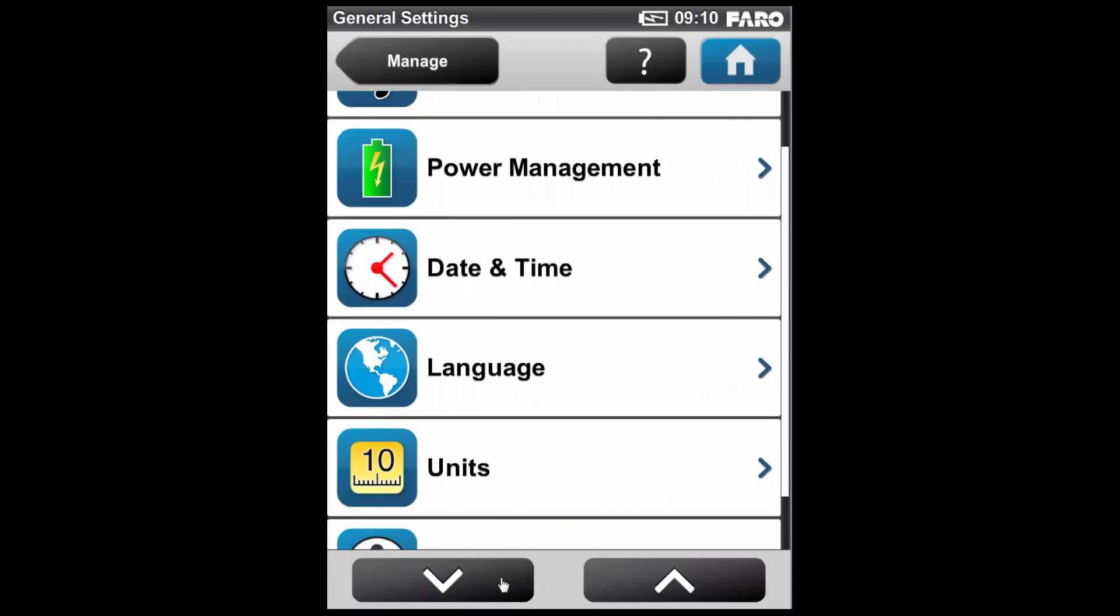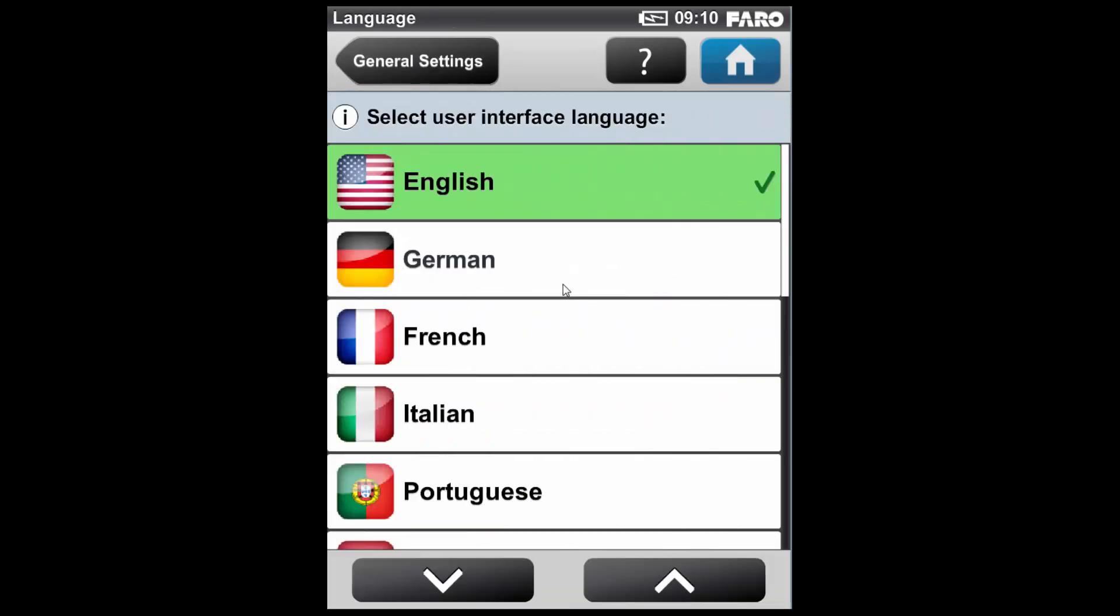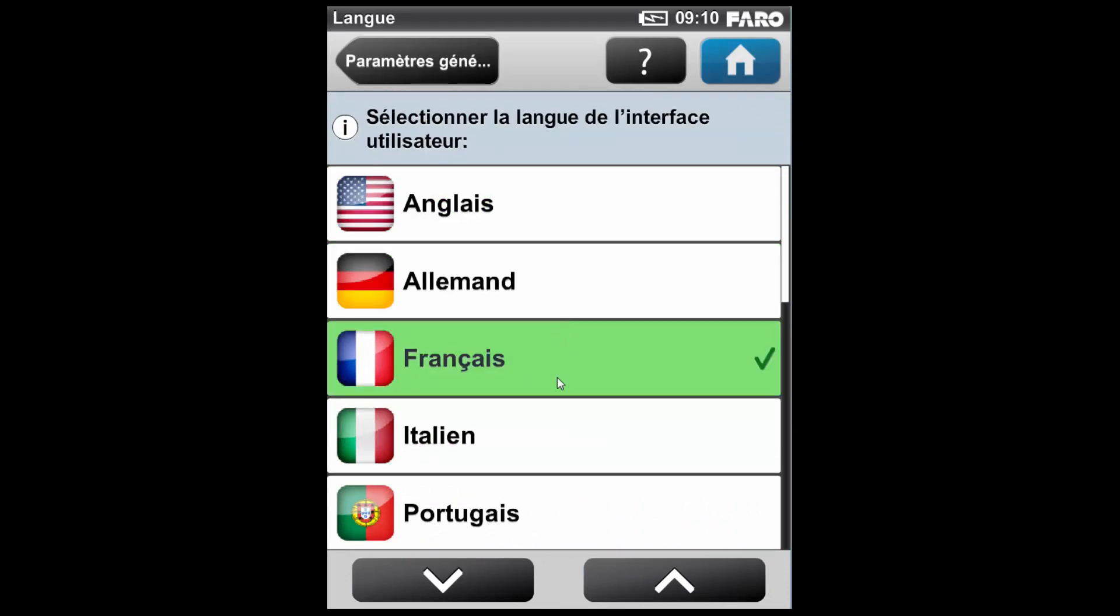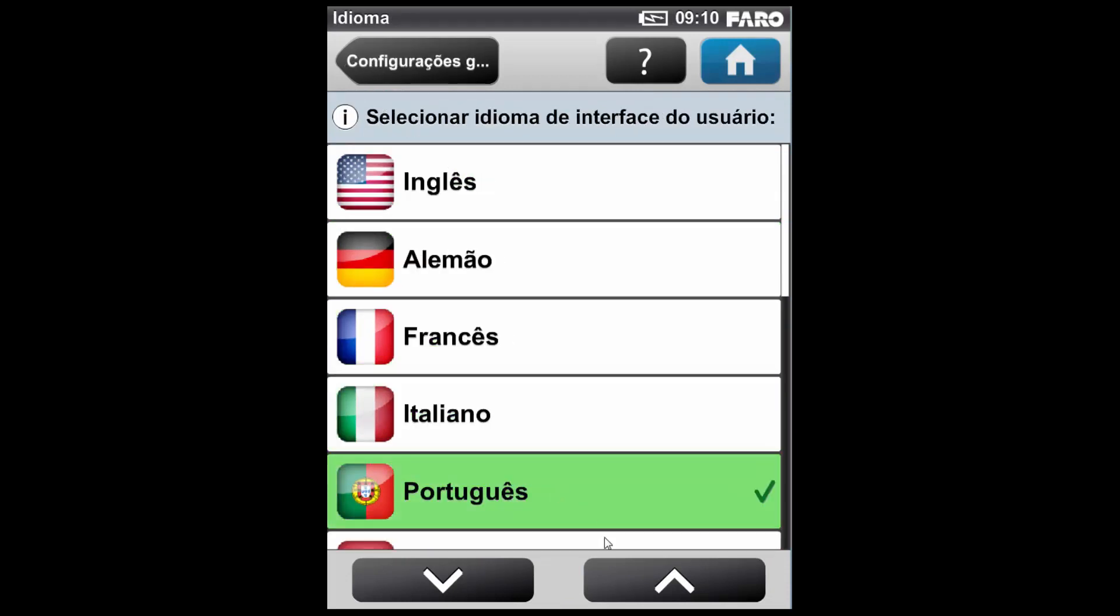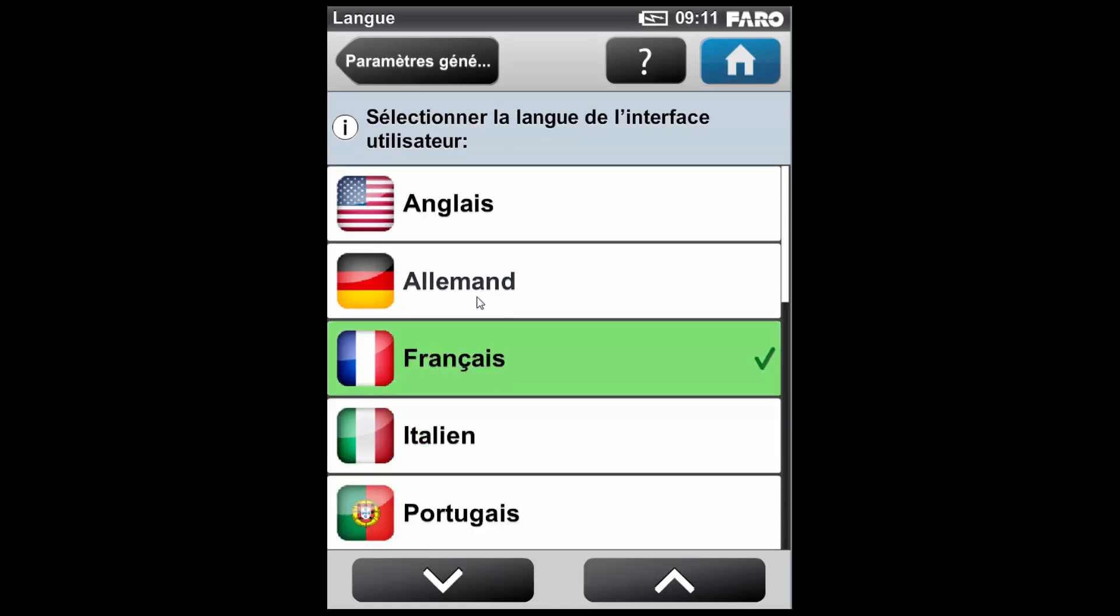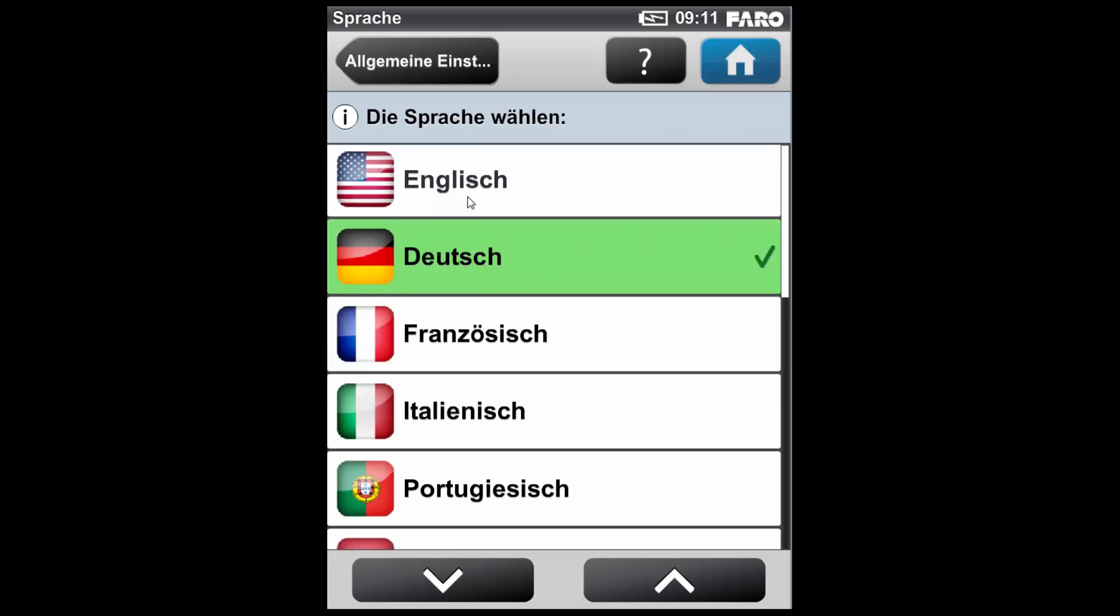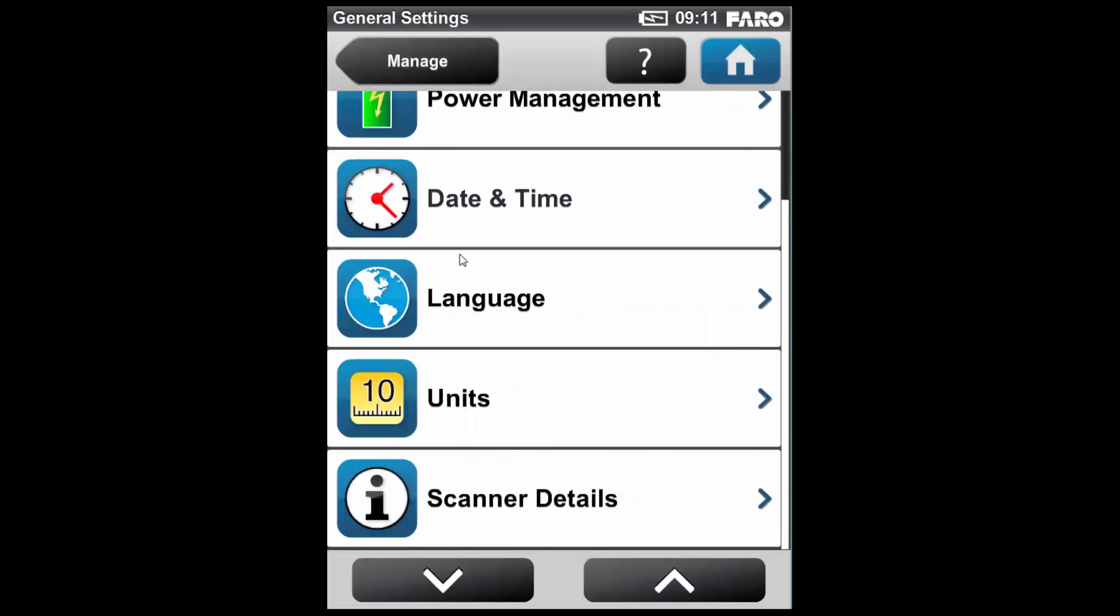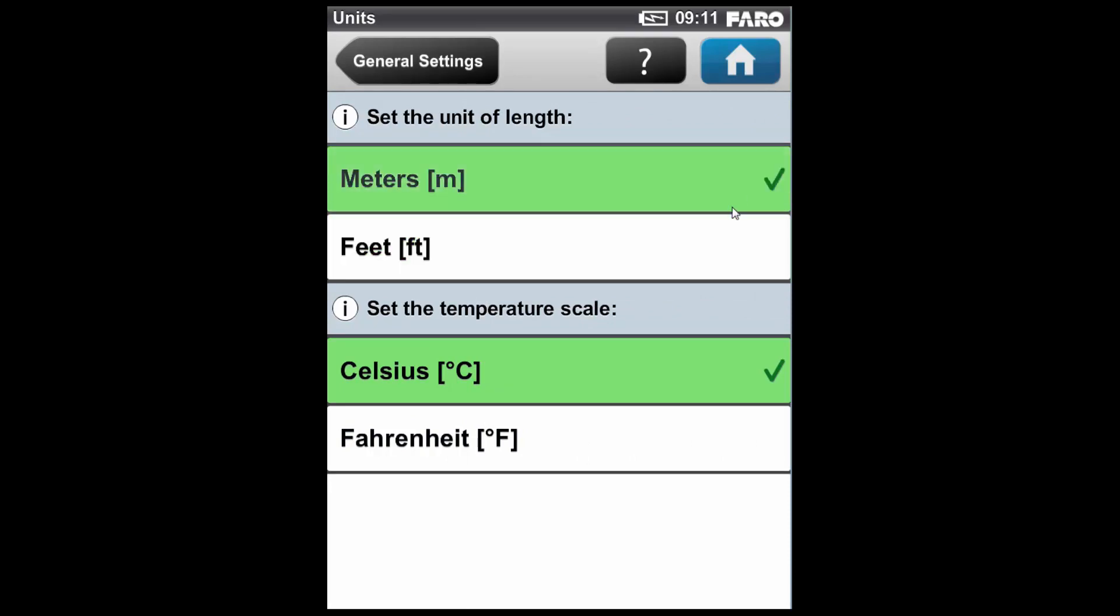Language, as you would assume, allows me to change the language of the scanning unit itself. You'll notice this changes as I scroll down. I'm just going to reset this back to English. If I go to my Units tab, I can decide whether the scanner displays measurements in feet or metres. And similarly, the temperature gauge on the scanner can be set to display in Celsius or Fahrenheit.